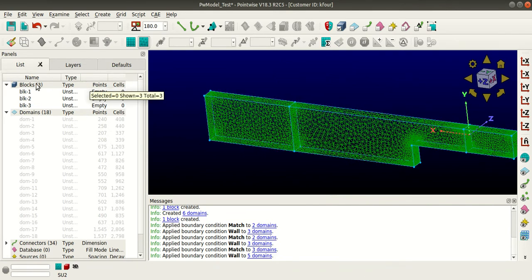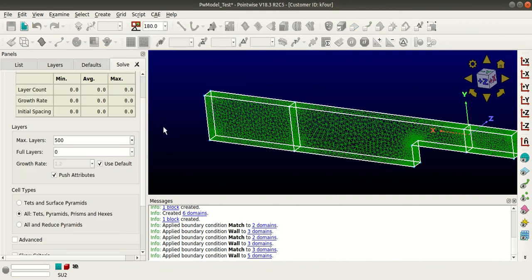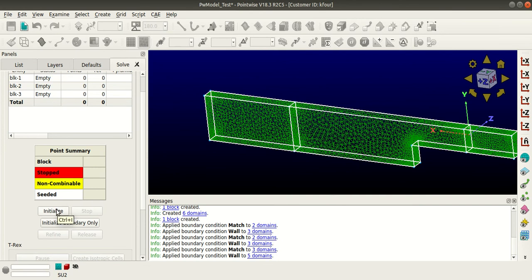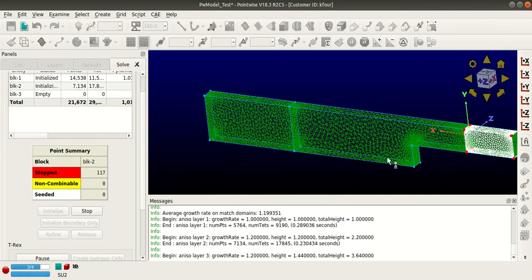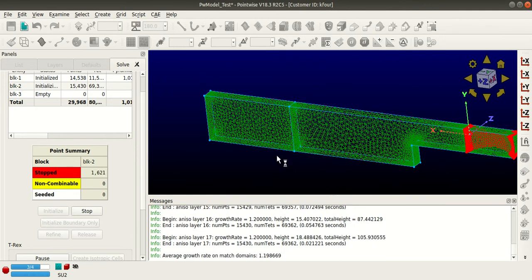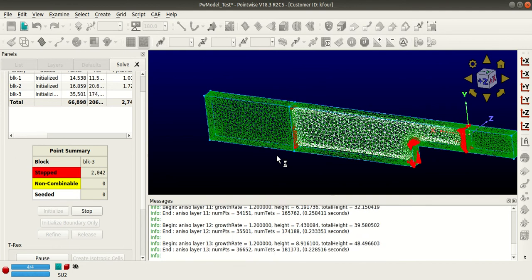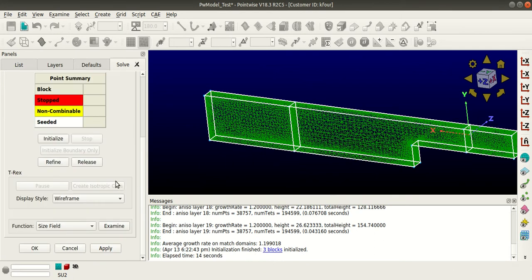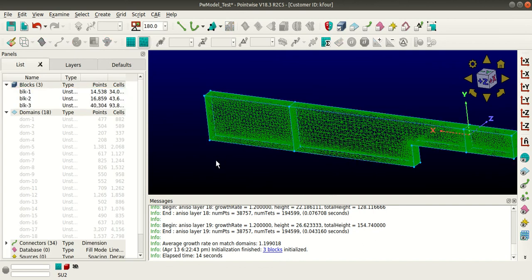Select all the blocks, go to Grid T-Rex — we have given all the attributes. Go to Solve and click Initialize. You can see the T-Rex mesh being generated. That is how you generate a T-Rex mesh.